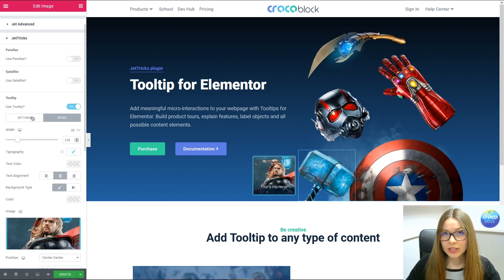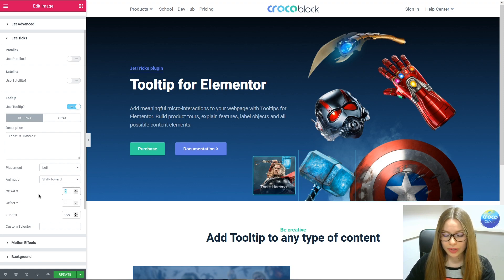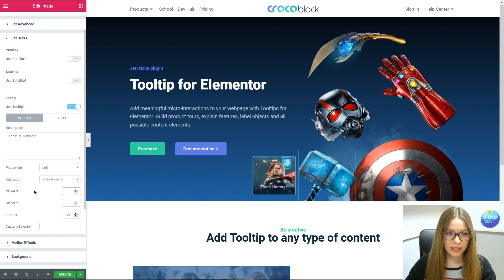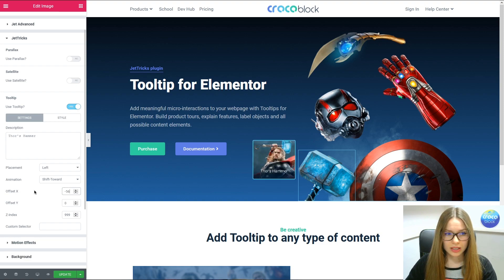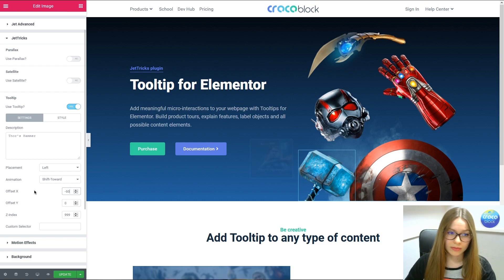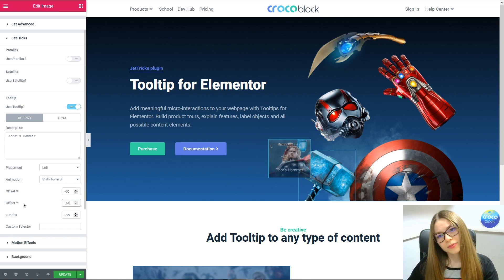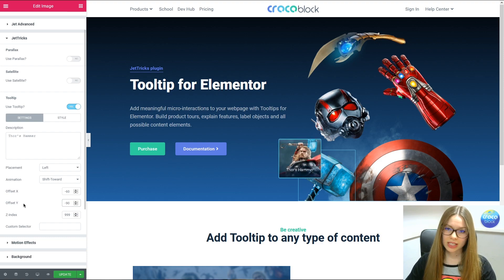Now let's go back to the Settings tab and play around with the Offsets. Let's try 50 — actually no, we don't need 50. Let's go to the minus values — minus 60. And then adjust the other offset. There we go, looks better — 16 and 19.